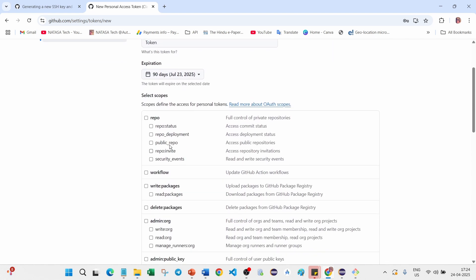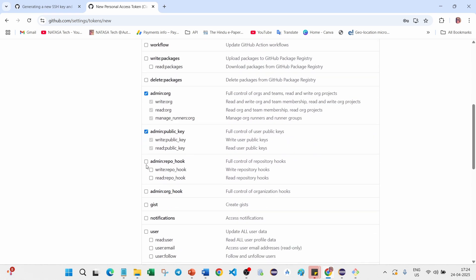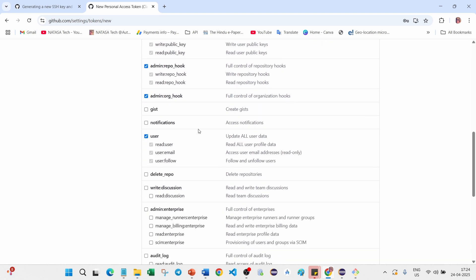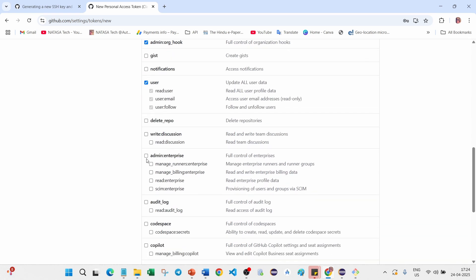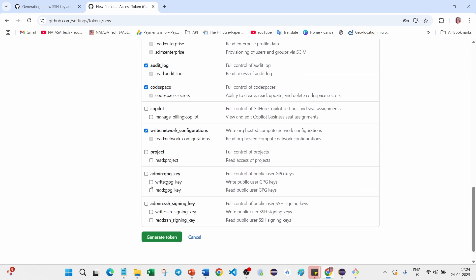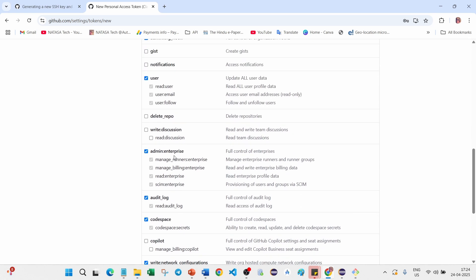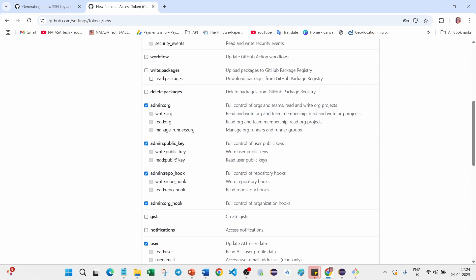Here you can select which things you have to provide the authentication. I'm going to select repo and admin. If you want you can check all those things, it is your wish. User, notification, this is not required. Whichever is important for maintaining the repo, give all those things. Copilot I didn't use, project, wherever you can find admin, better you can check all those things.